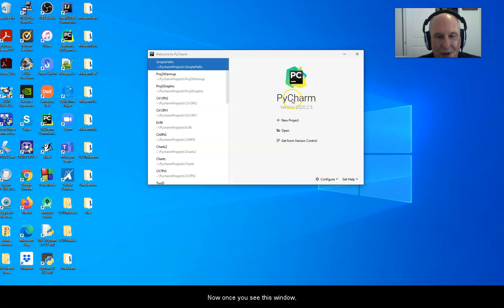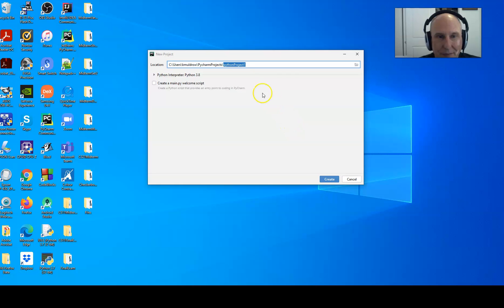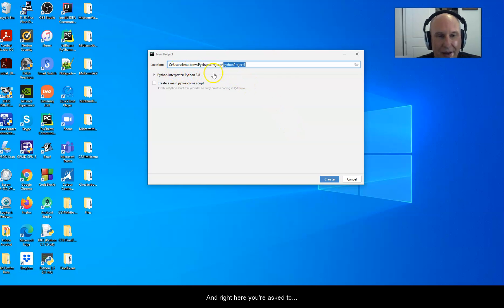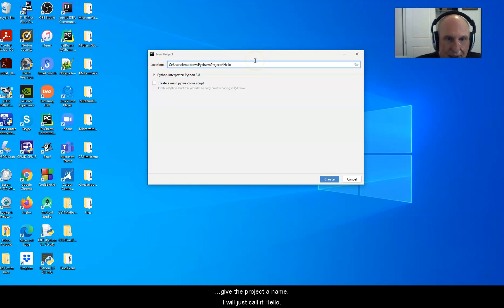Now, once you see this window, you must first create a project in PyCharm. So you come to new project and you click it. Right here you're asked to give the project a name. I will just call it hello.